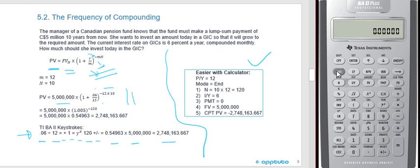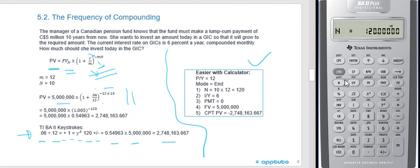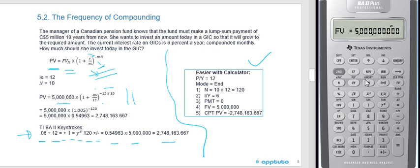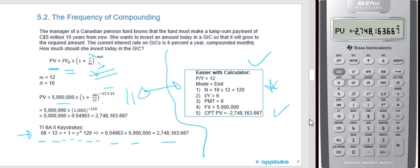On the calculator it's much easier. We're compounding monthly, so: second, PY — we had it on quarterly from the last question — hit 12, enter. Now set for monthly. It's 10 years, so: 10, second, NN — that gives N equals 120. Interest rate is 6%: 6, IY — no adjustment since we changed our parameter. Zero payments. Future value we want is 5 million, kept positive. Compute the present value: 2,748,163.67. Whether you prefer the algebra or the TVM calculator, the result is the same.